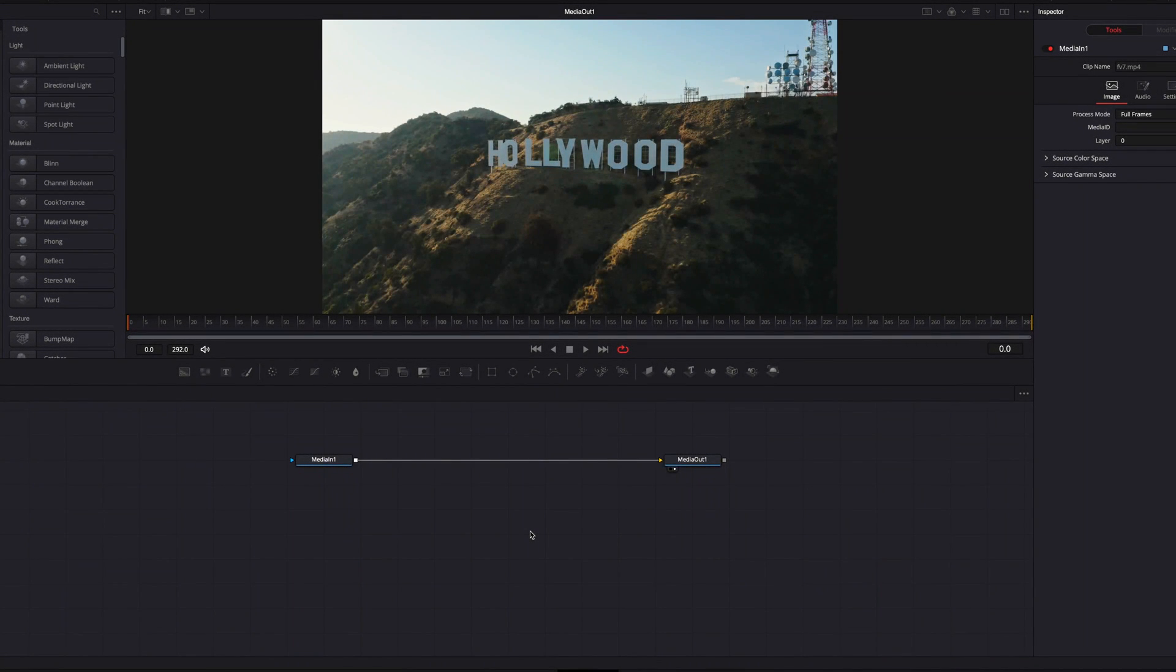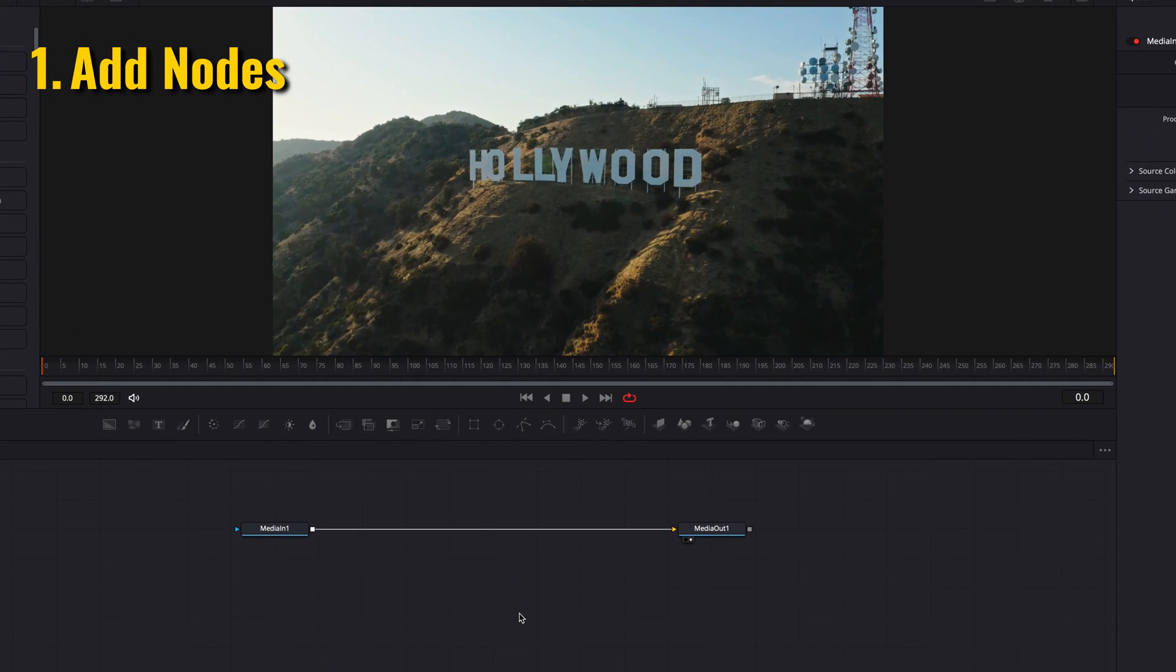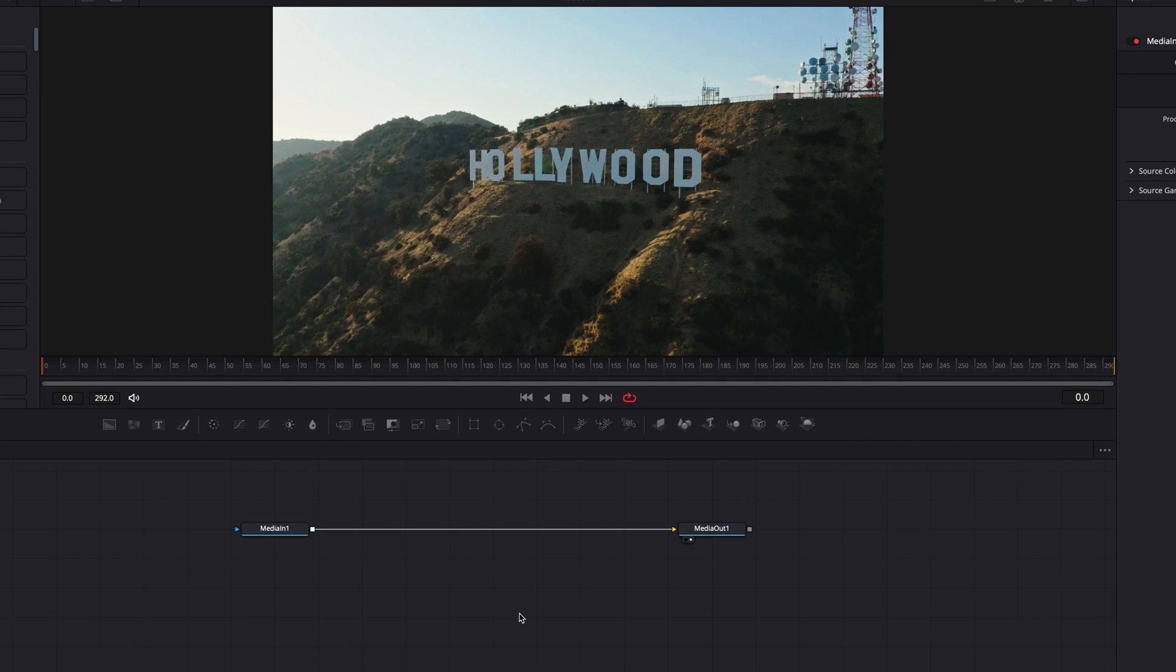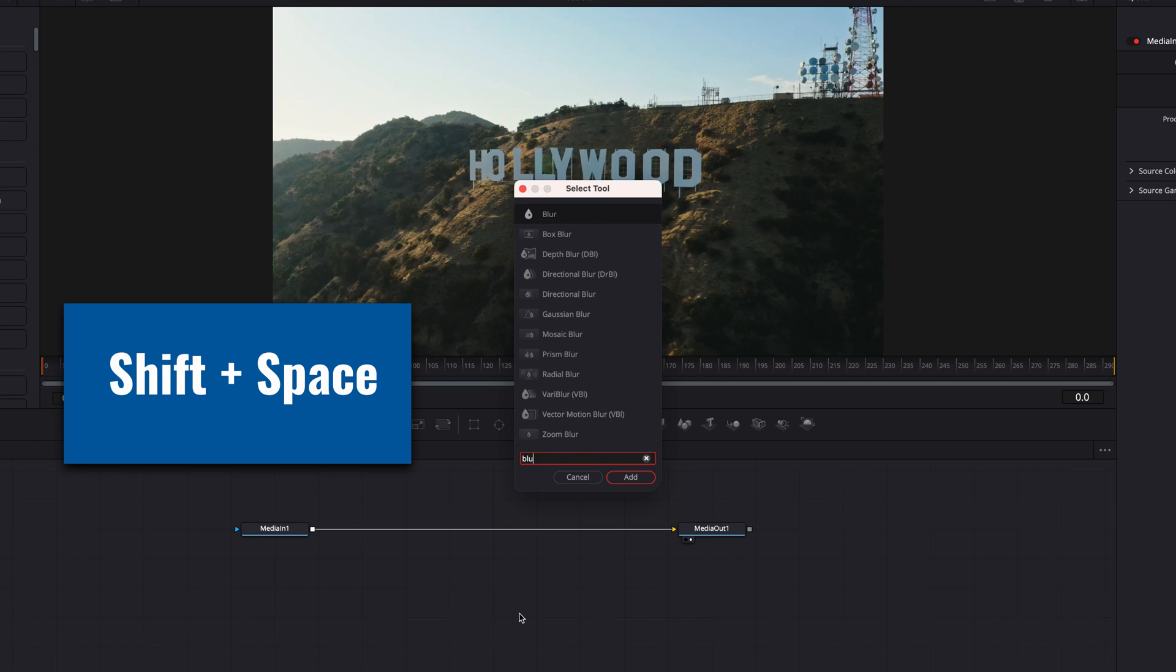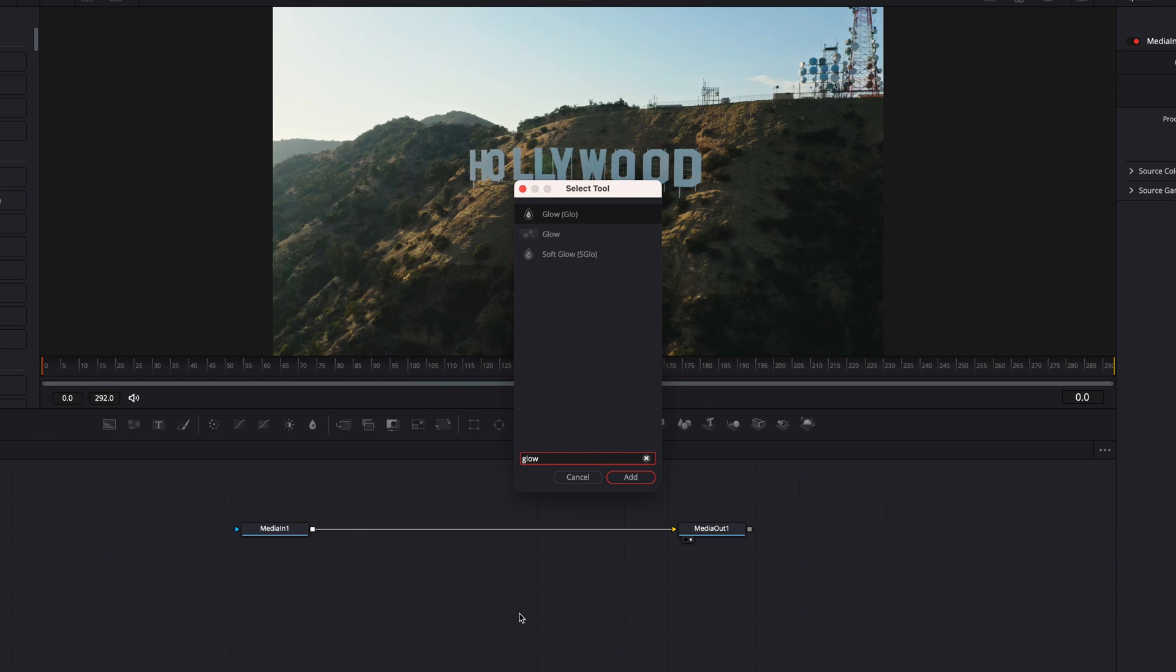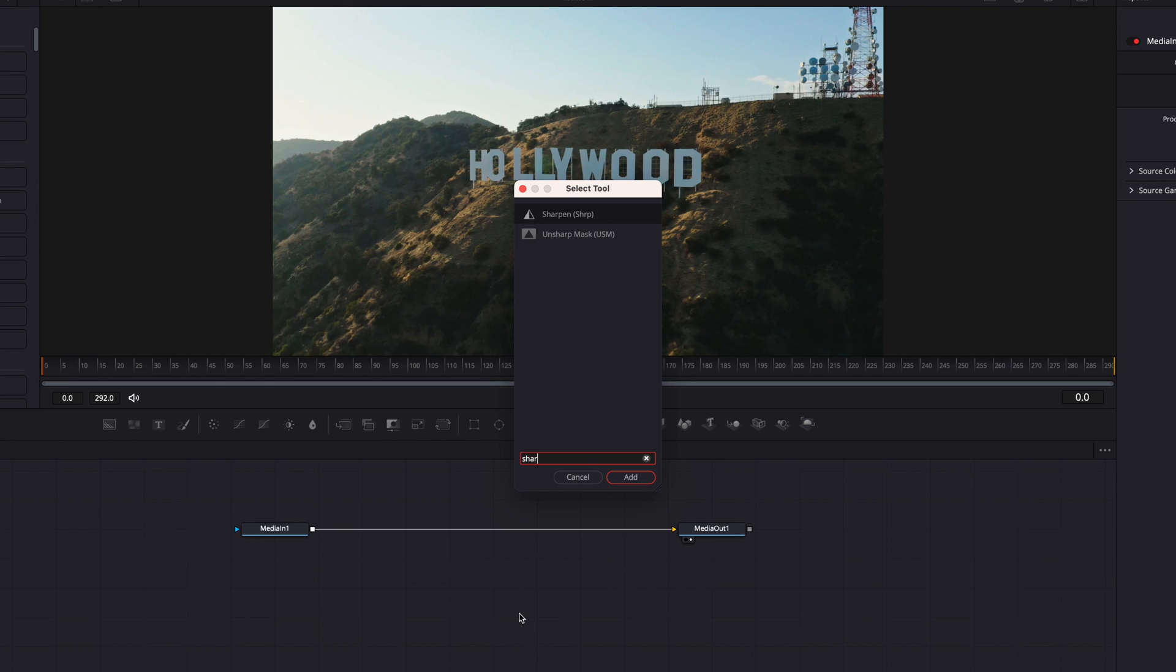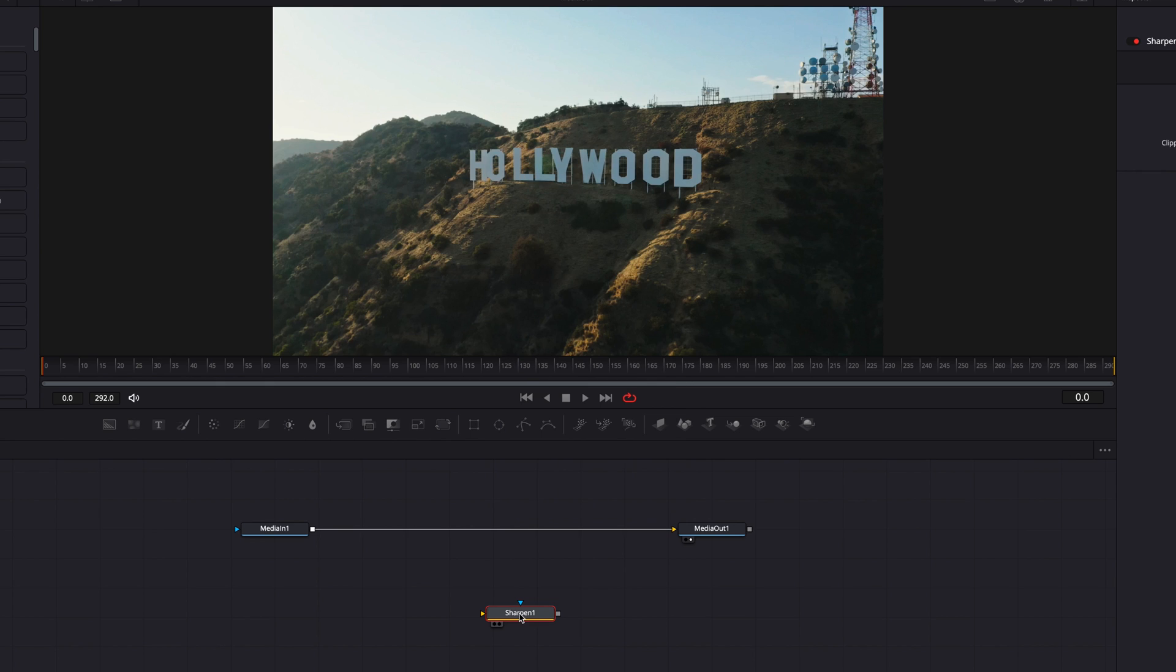When we first start a Fusion composition, one of the first things we need to do is look up and add nodes. One of the easiest ways to do that is to use shift+space. This will bring up a menu where you can type in the node name, it will automatically search for the node, and then you can easily add the node to your node editor.